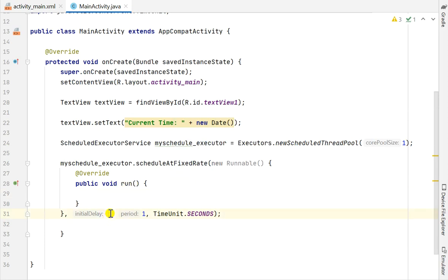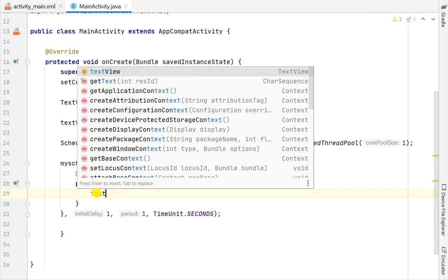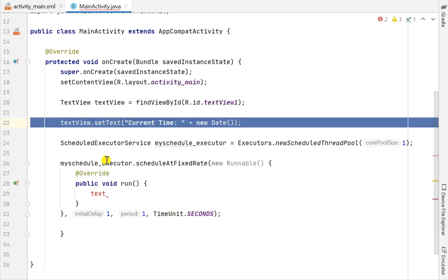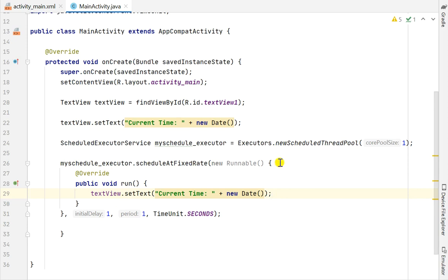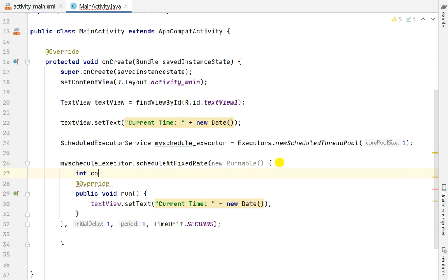Now it will run after a delay of one second, and for every one second it will keep running until we stop it. Here I will display the current time in the text view, so I will just copy that setText line.